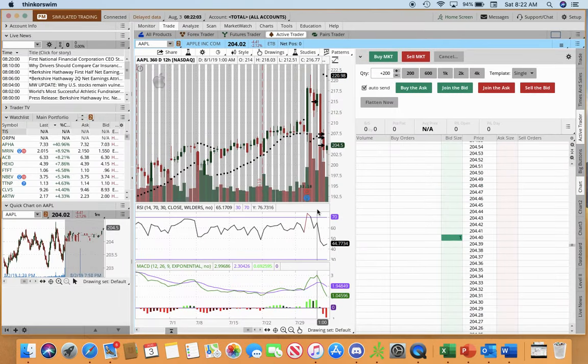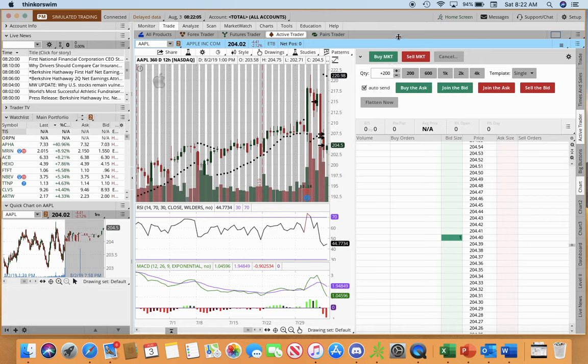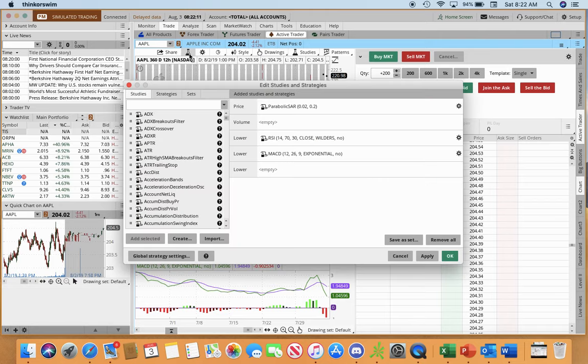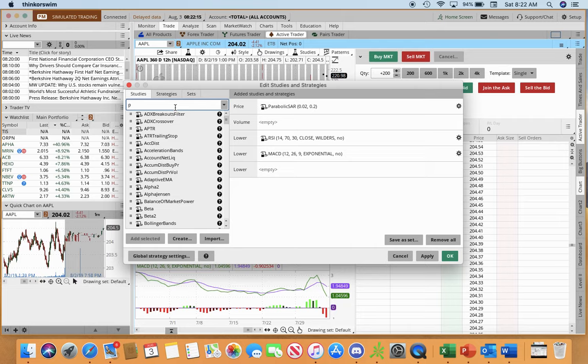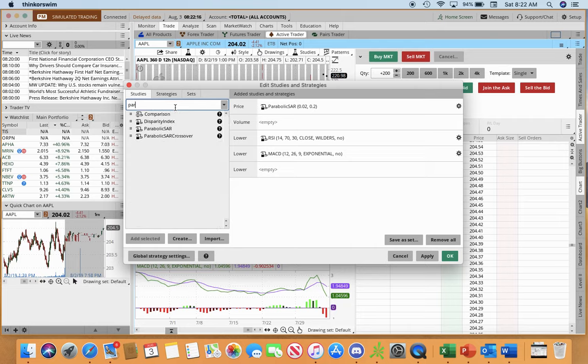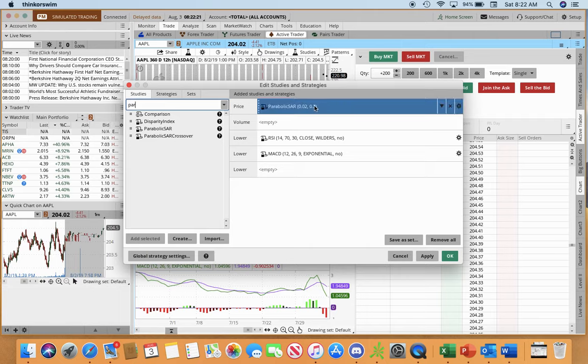So here we are on a TOS Thinkorswim platform and if you go up here into your studies, we'll go into parabolic, you'll see it, click on parabolic SAR and then you add to select it which is what I already did.